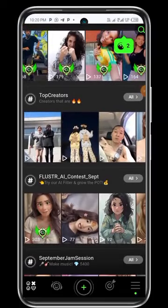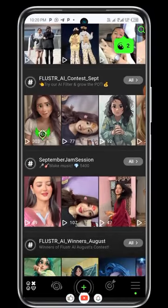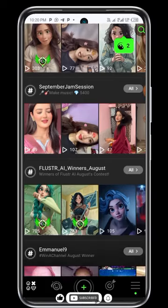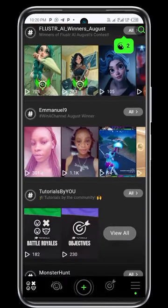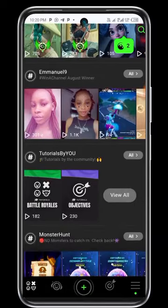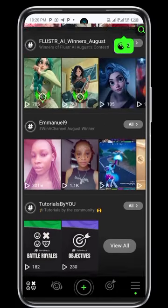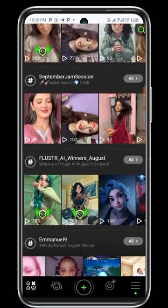Welcome to this video. If today is your first time visiting this channel, kindly subscribe and hit the notification bell so that whenever we upload a new video, you will be notified. I want to show you a platform where you can upload short videos and get $1 per upload. So without wasting time, I will dive into the video.